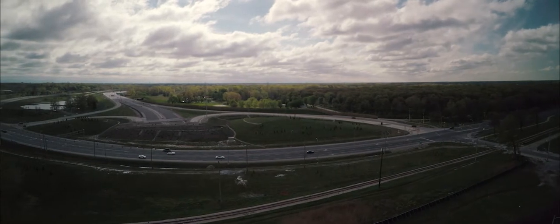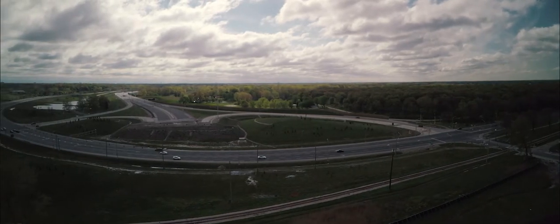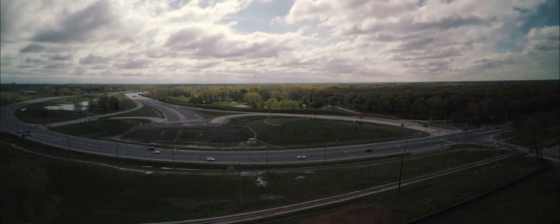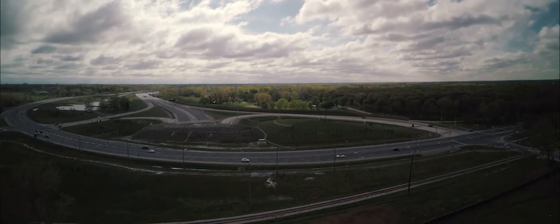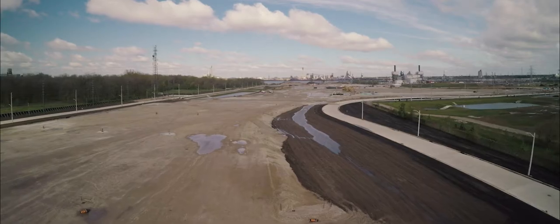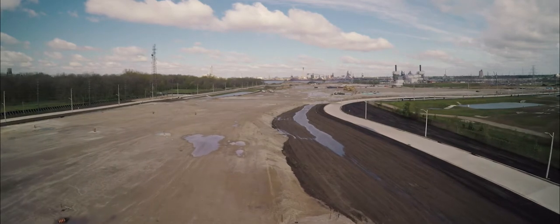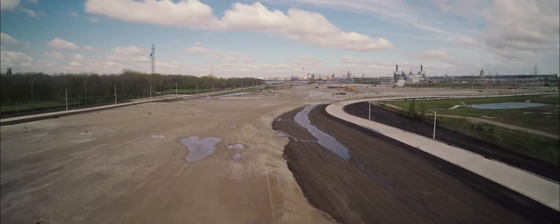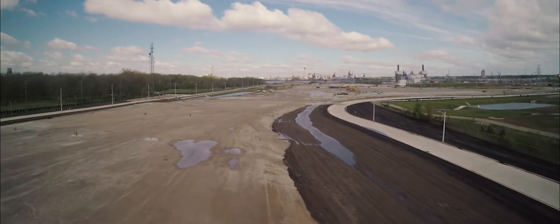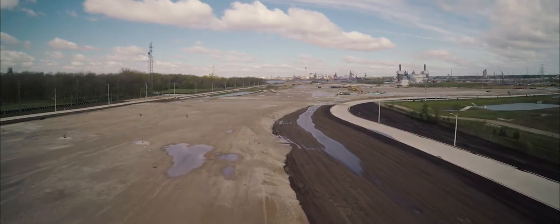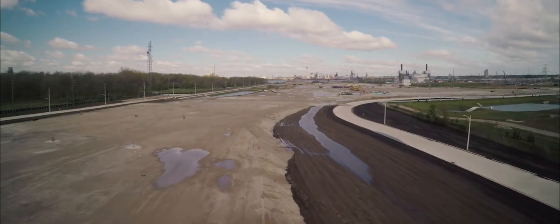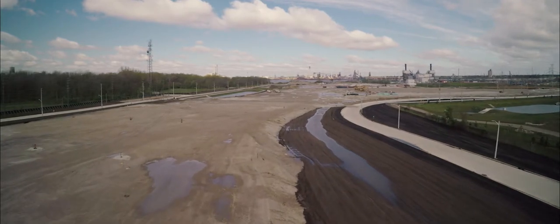With the plans announced for the Gordie Howe International Bridge, we were interested to learn what jobs will be needed in the development, design, and construction of such a historic and significant infrastructure project. We spoke to employers, educational partners, and training institutions to learn more about key occupations in the construction and skilled trades.